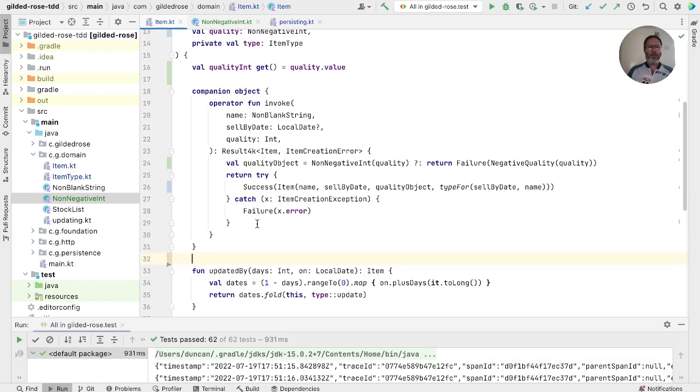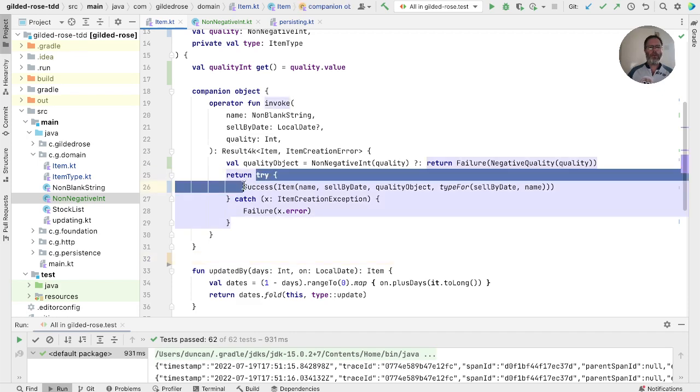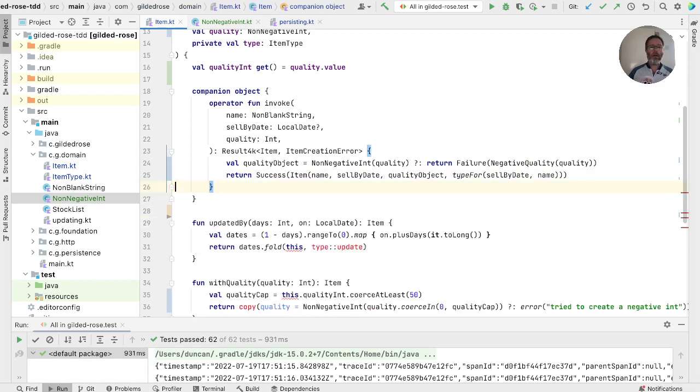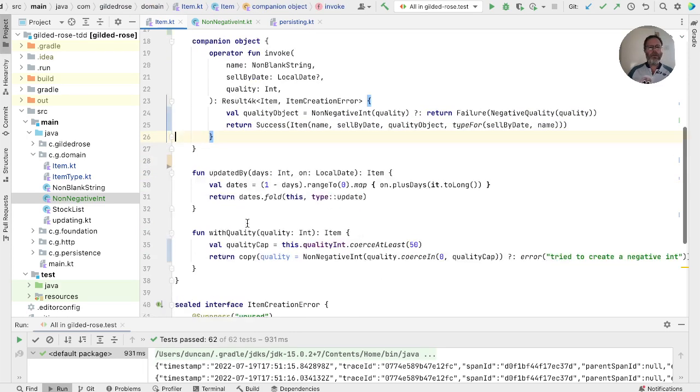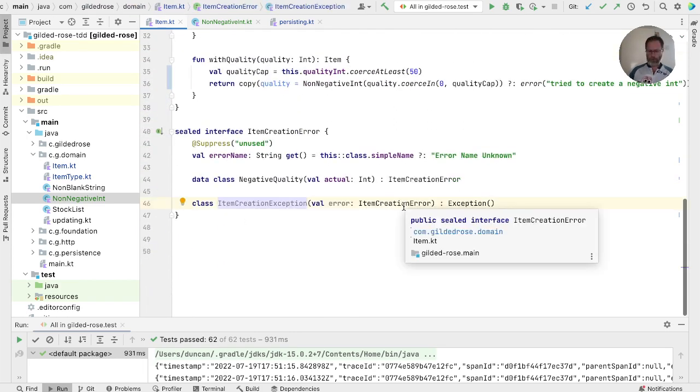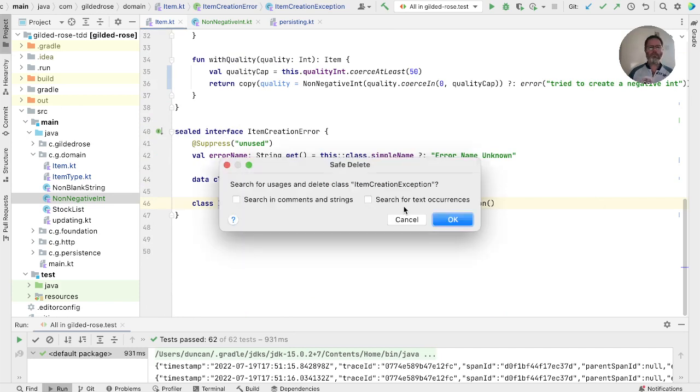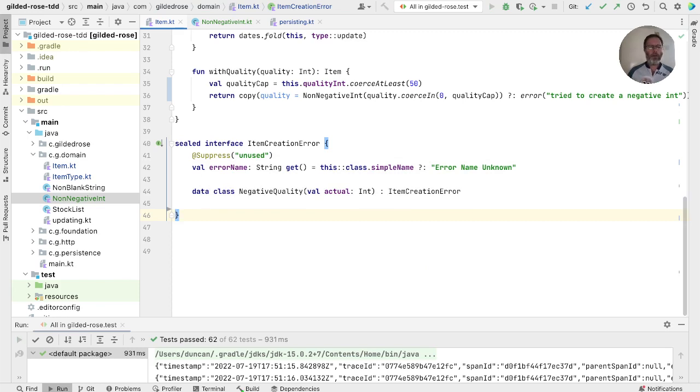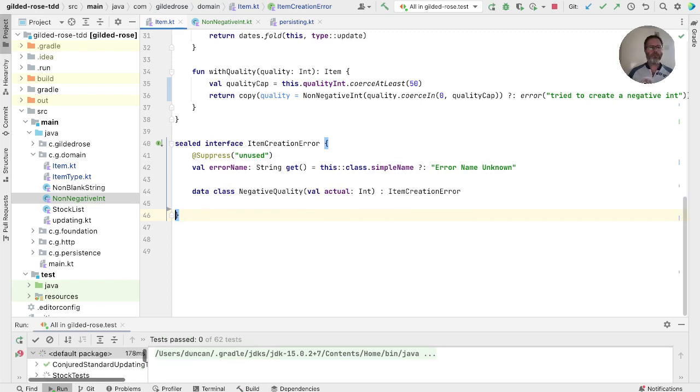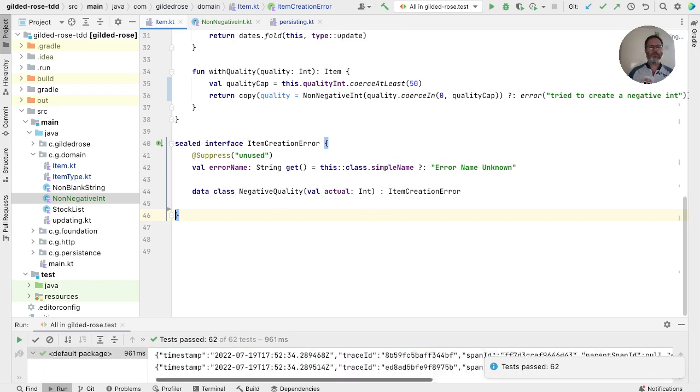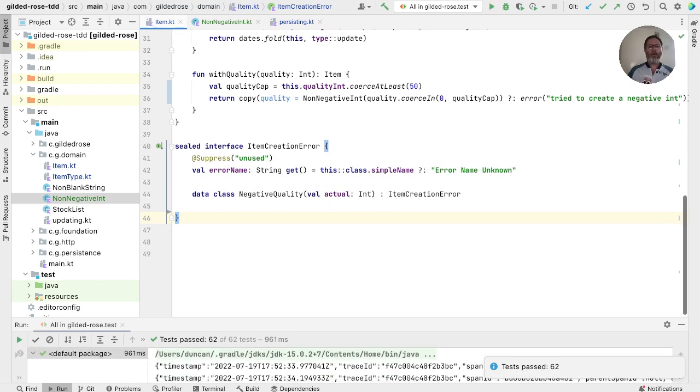Having removed that init block, then we're not going to throw. So we don't need to do this try-failure either. So we can just replace this with that. And that means that this item creation exception is not possible either. So we can delete that. Run the test to check that we are right about that. And we are. Okay, let's go back up again.